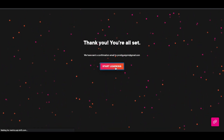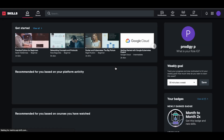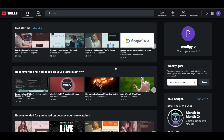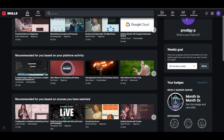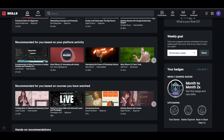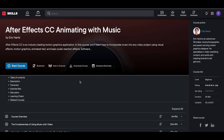Now you can simply click on 'Start Learning' and take any course in Pluralsight for free of cost. You can use the search bar to search for any course or topic you want. For example, let me take the 'After Effects Easy Animating with Music' course. Click on it and you'll be directed to the course page, where you can click 'Start Course,' enroll, and start learning. In the course page, you can see all the course progress and every detail.